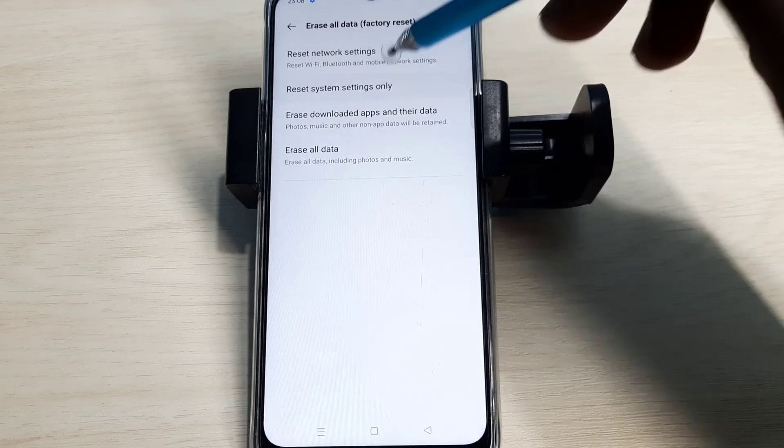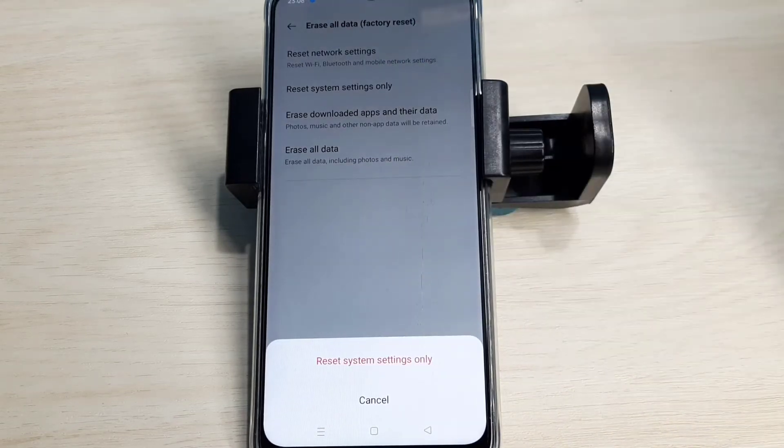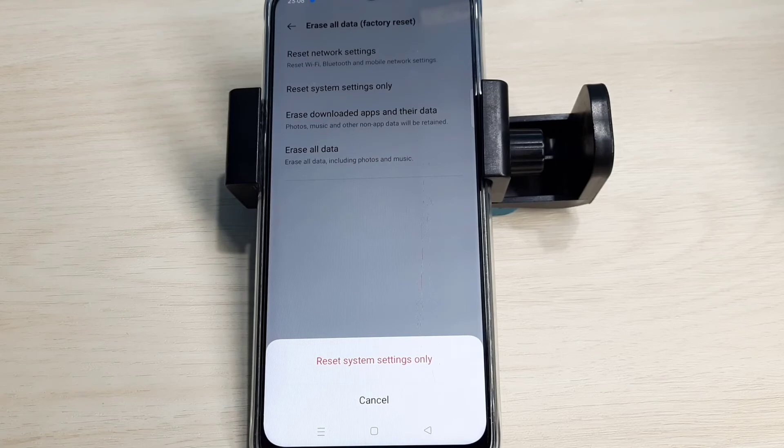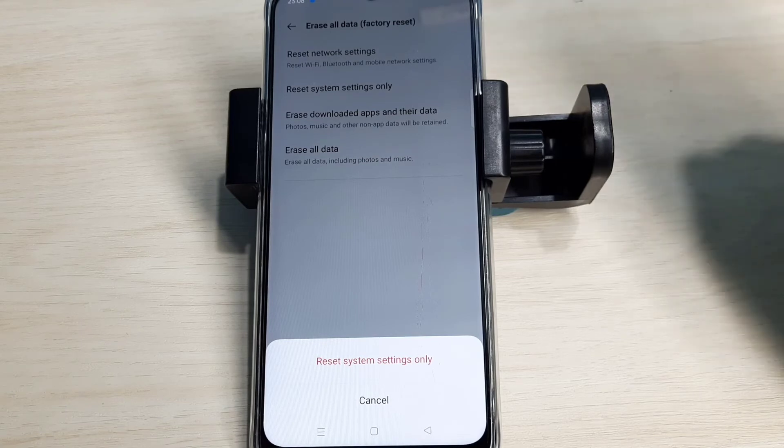Tap on that. This option will reset system settings, which includes network settings.